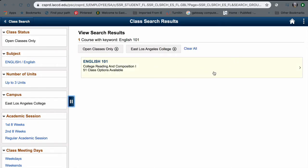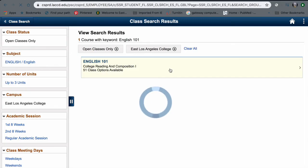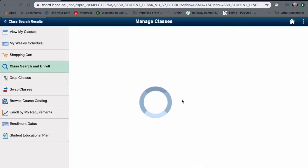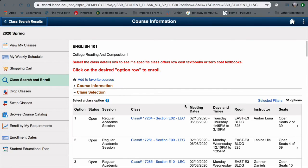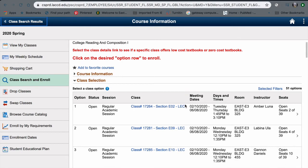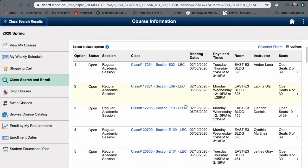Here you can see it's at East LA College. You're only going to look for open classes, but you can also take that filter out and they'll give you all of the available classes, even the ones that are closed and waitlisted. So we're going to select open classes, and it's going to give you all of the class options.